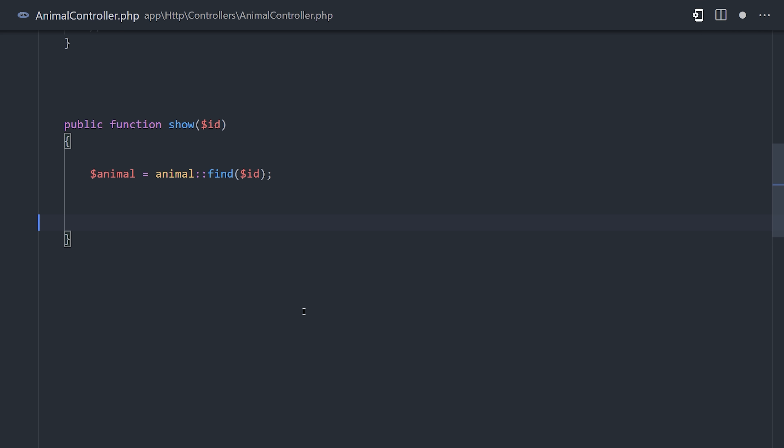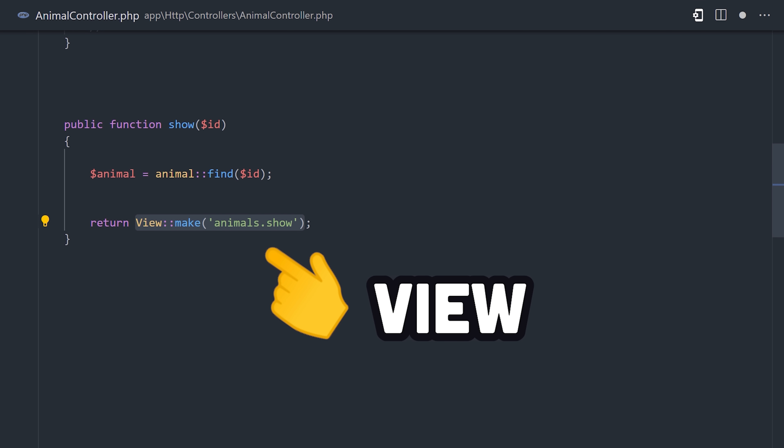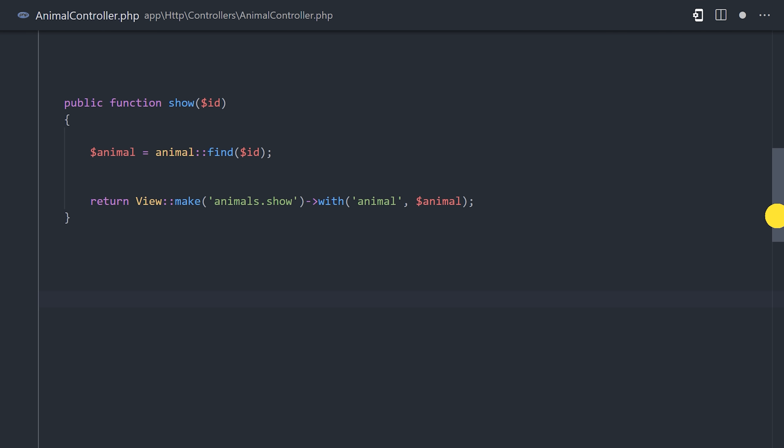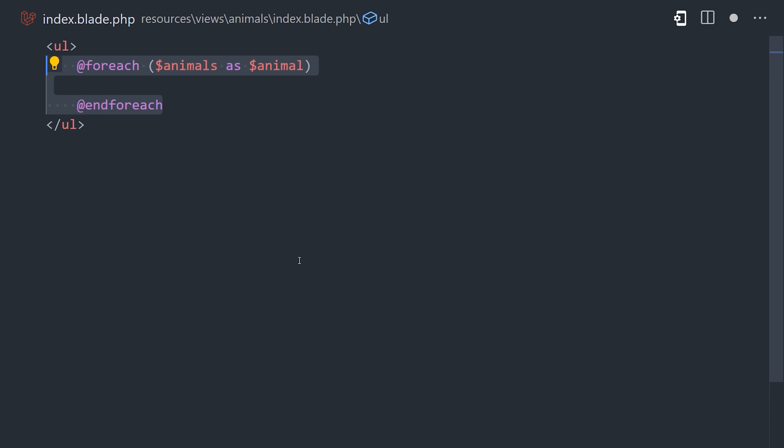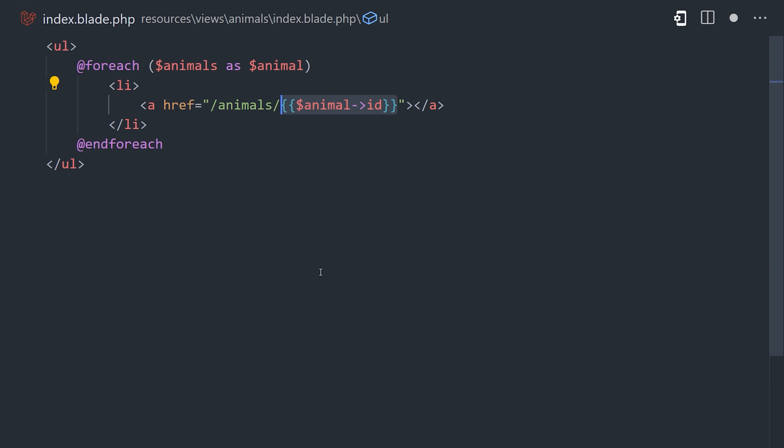Now, back in the controller, the return value from a method is a view. The view is a blade template that interpolates the data from the database directly into HTML. It has the full power of PHP, allowing you to implement conditional logic and loops with a familiar syntax.